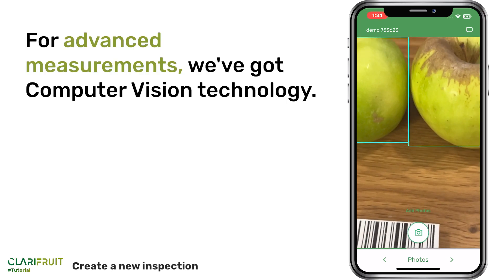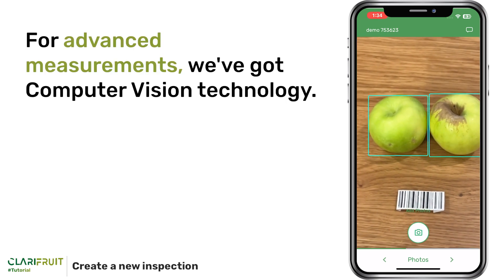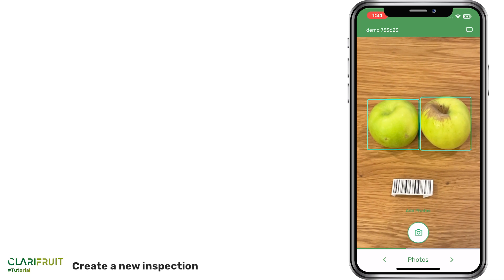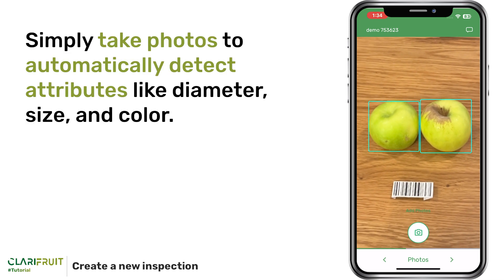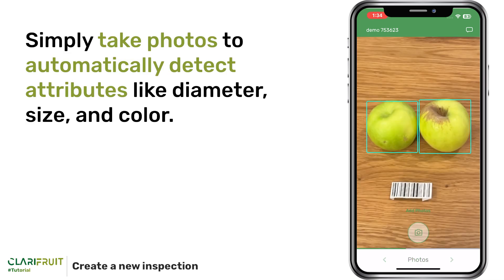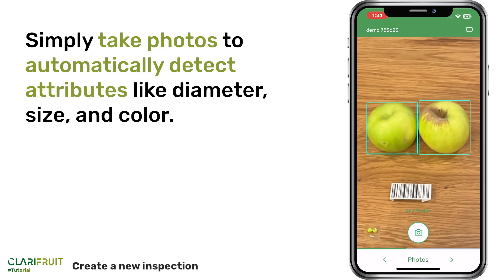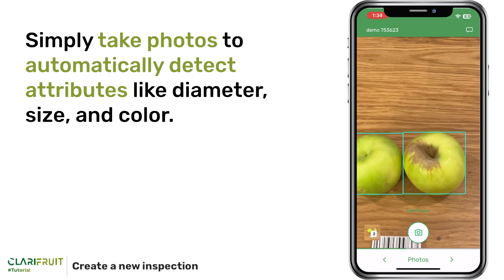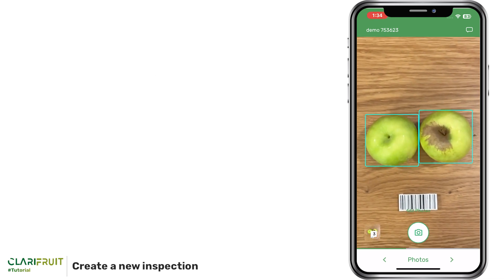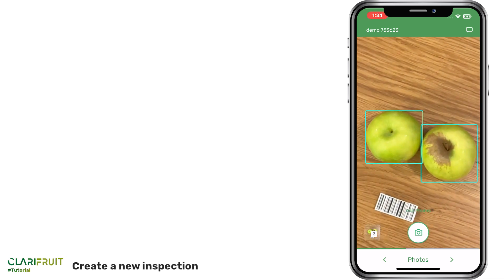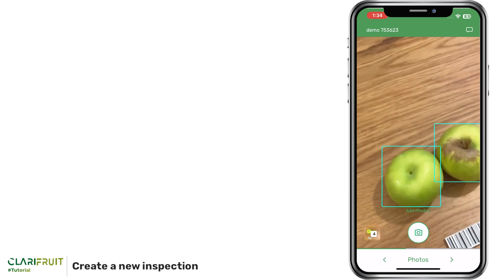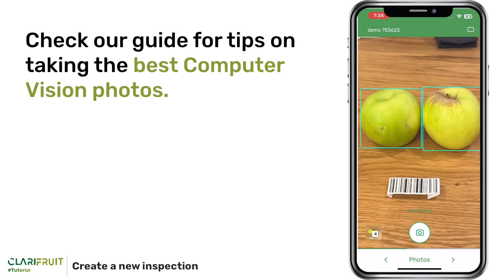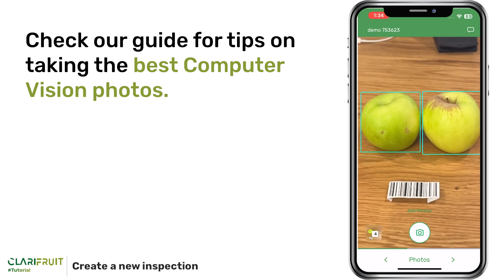For advanced measurements, we've got computer vision technology. Simply take photos to automatically detect attributes like diameter, size, and color. Check our guide for tips on taking the best computer vision photos.